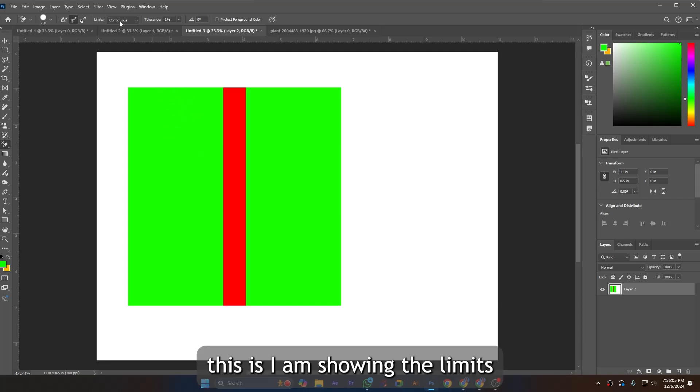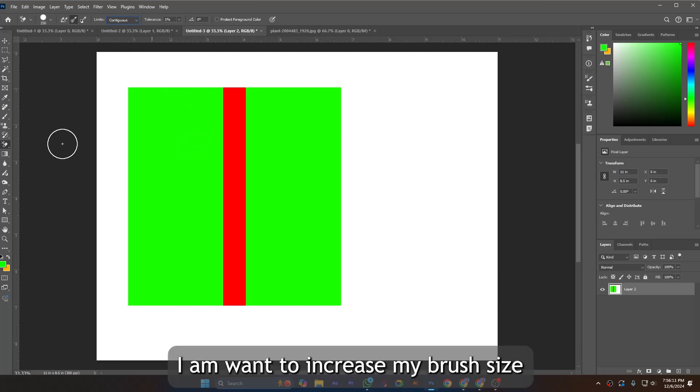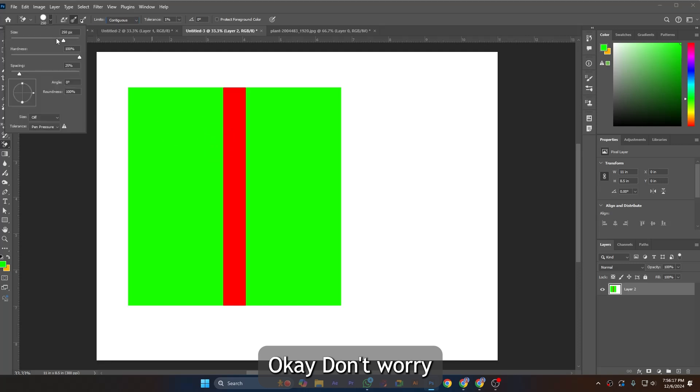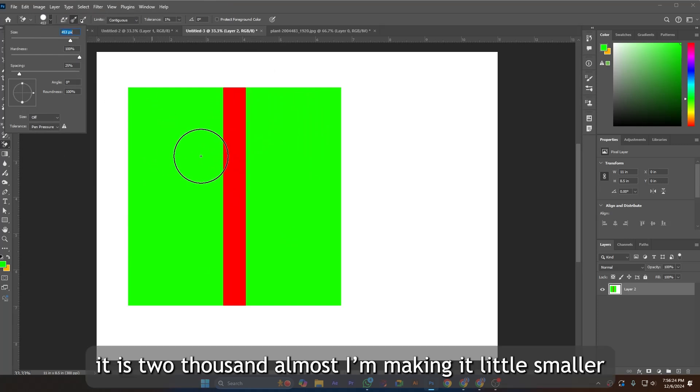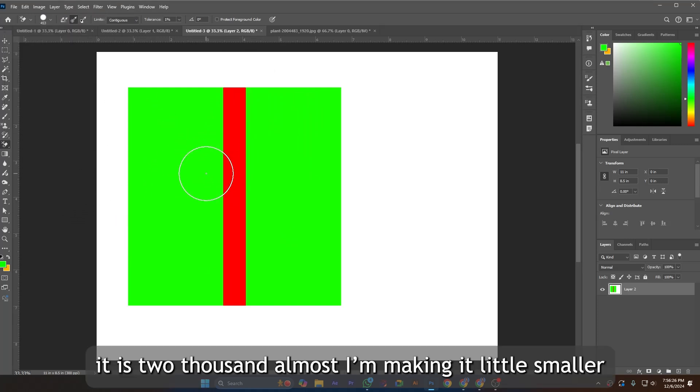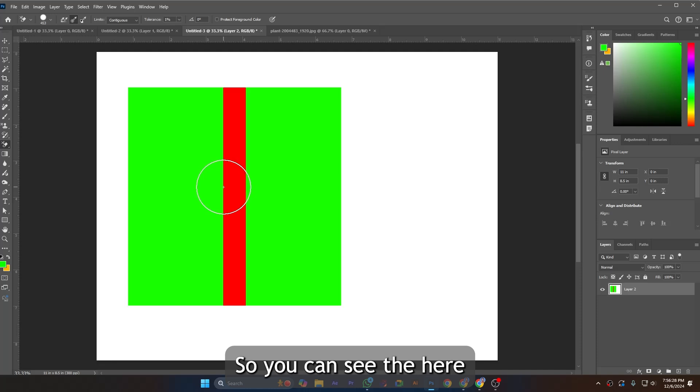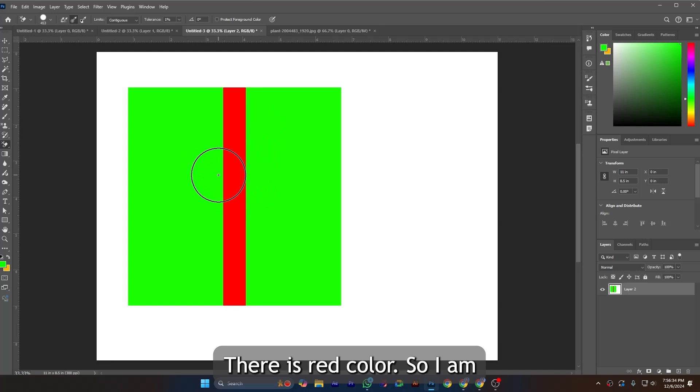Now I'm showing the limits - this is contiguous. I want to increase my brush size. You can see here is green color, and in the middle of this color there is red color.